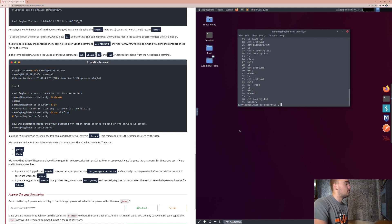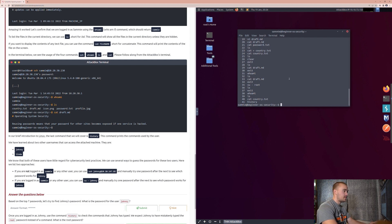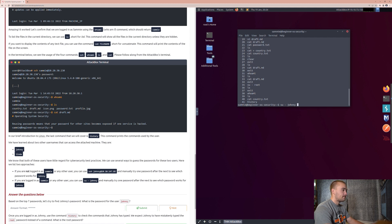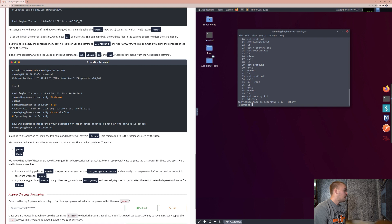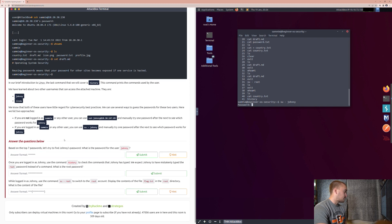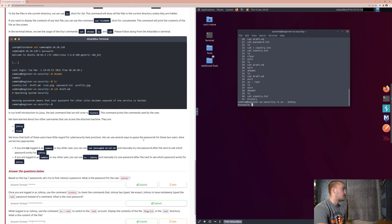So, right now, we are logged in as Sammy, so we will use the second answer since we already logged in one way there. So, we'll just type in su-johnny, and it's going to ask us for the password. So, based on the top seven passwords below, we're going to get into the answer to the question now. So, based on the top seven password, let's try to find Johnny's password. What is the password for the user Johnny?